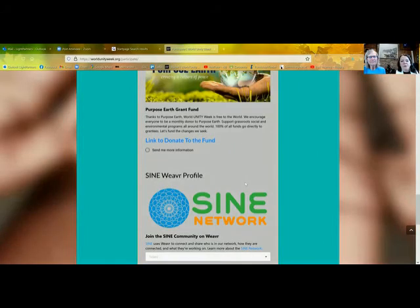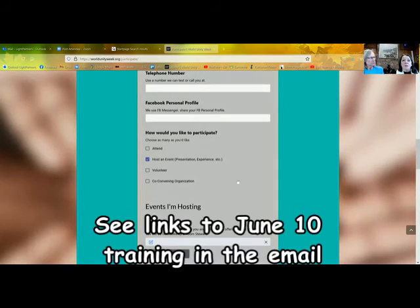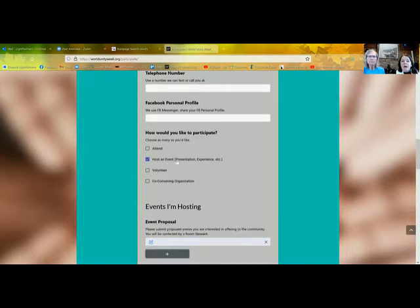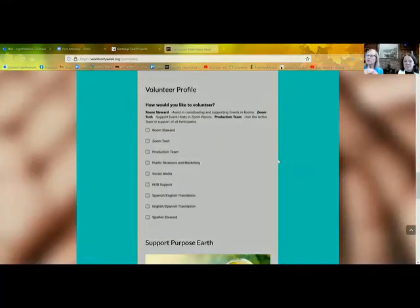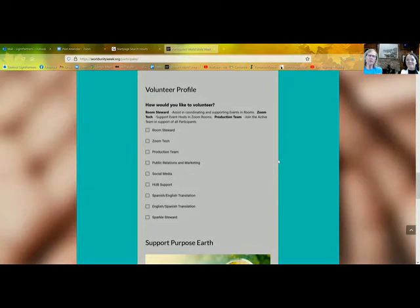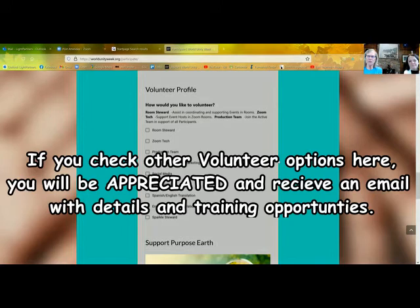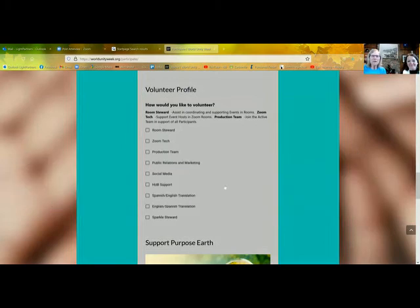On Thursday, June 10th, we have an event host training that you're invited to attend. We're going to be teaching and sharing all about how you'll be able to promote your event in the Gifts of the Magi room. We realize you are bringing your gifts as your Magi self to this event through our room. We also ask you to volunteer additional time and your gifts to others all across the World Unity Week universe.